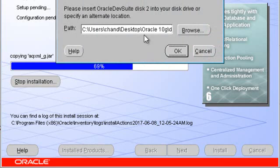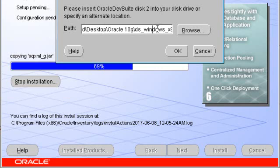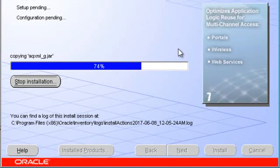Now this first part has been completed. It is now asking for the disk 2 location. Browse to where disk 2 is located and click OK.